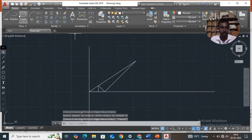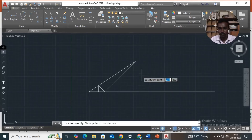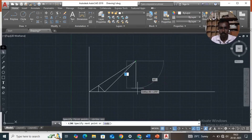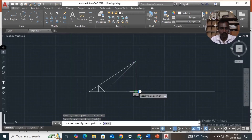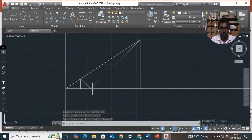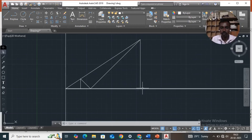Now we have to draw a vertical line. Turn ortho mode on and draw a vertical line — this is V2, that is vertex 2, and this is vertex 1. By using these two points we have to draw the ellipse. Select ellipse.